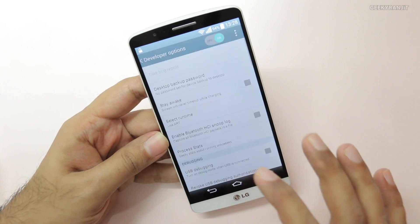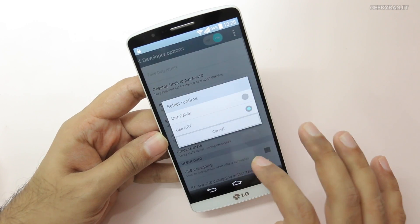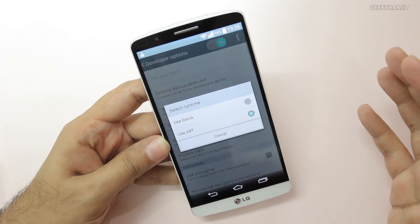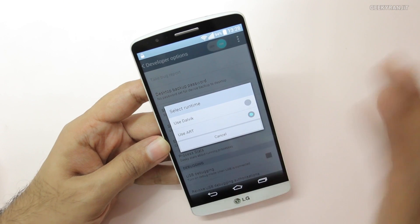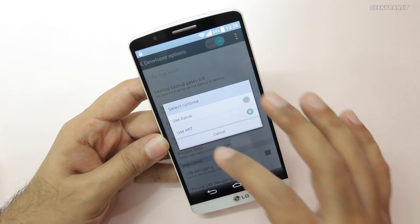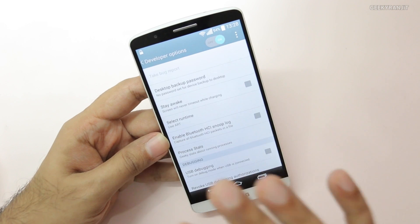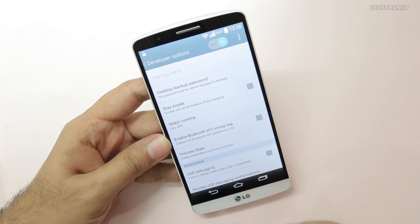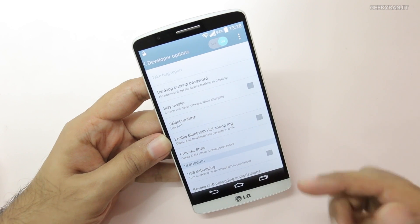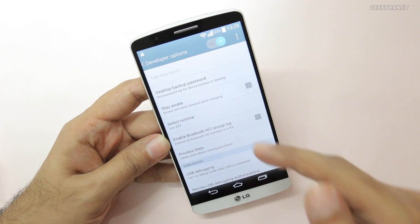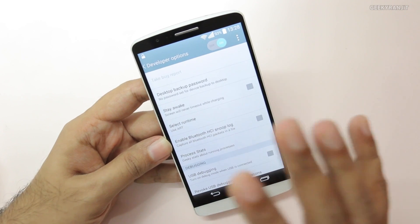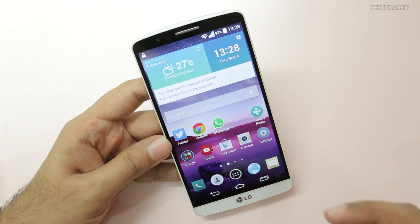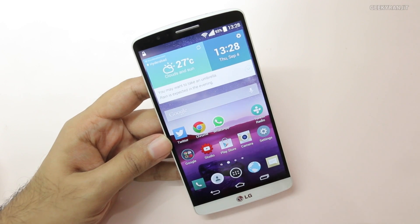Go back to Developer Options, choose the ART runtime, and apply it. Also make sure your battery is adequately charged before doing this — I'd say at least about 80%. Once you do that, it will reboot your device. Do not disturb the phone during this process. It will convert from Dalvik to ART runtime and will take anywhere from 15 to 25 minutes depending on the number of apps you have installed. After that you'll notice the phone has sped up a little.